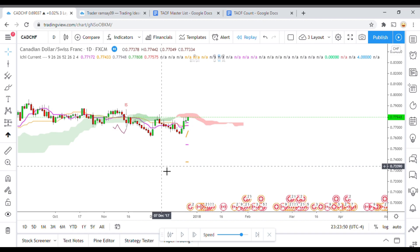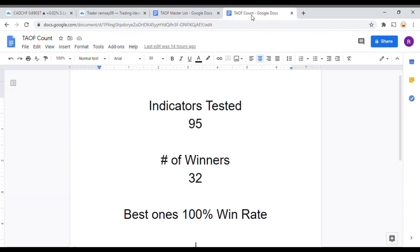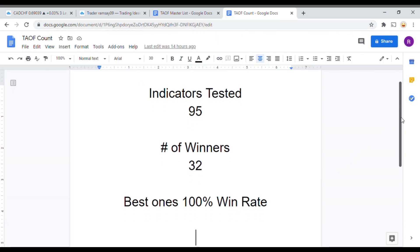As I said, today we will be testing the Ichimoku Kinko Hayo indicator. But before we do, I wanted to put the indicator scoreboard up for everyone to see. To date we have tested 95 indicators and out of those 95, 32 of them have been winners — meaning they met or exceeded the 60% win-loss ratio threshold that we have set for them.